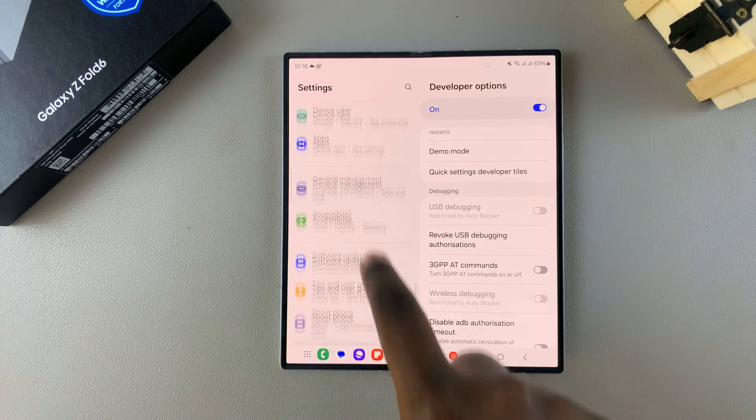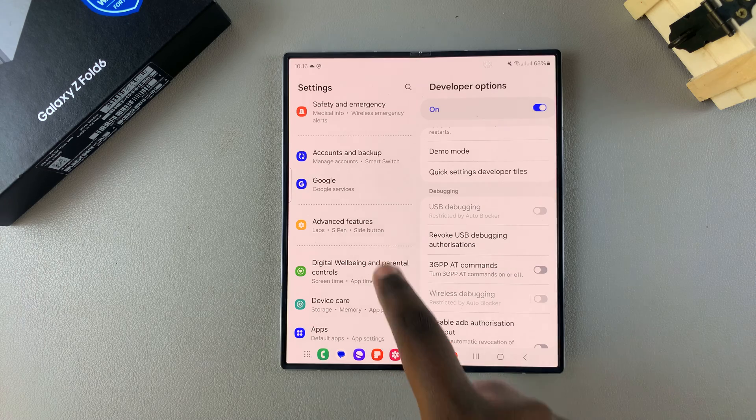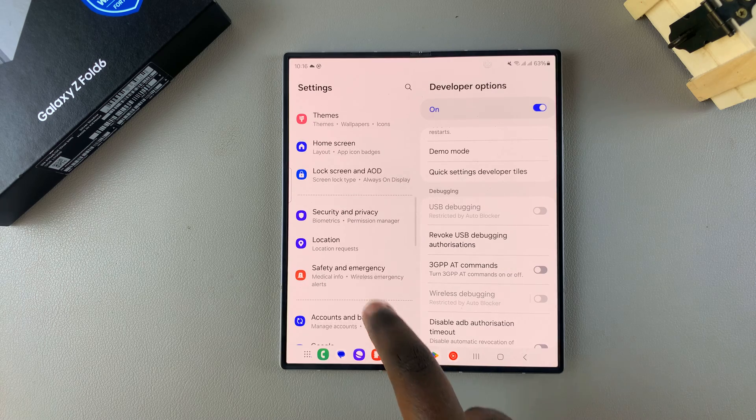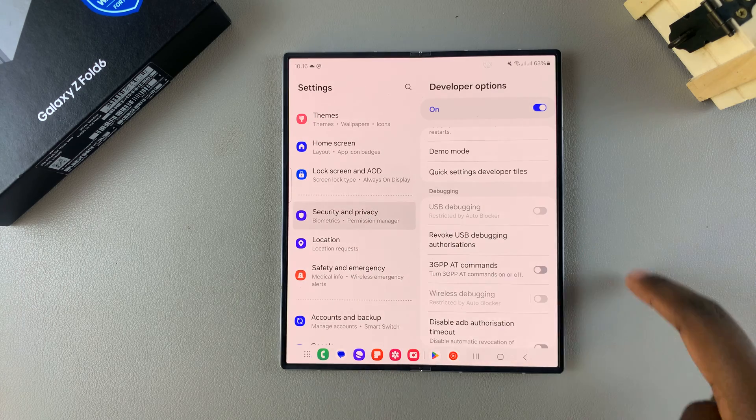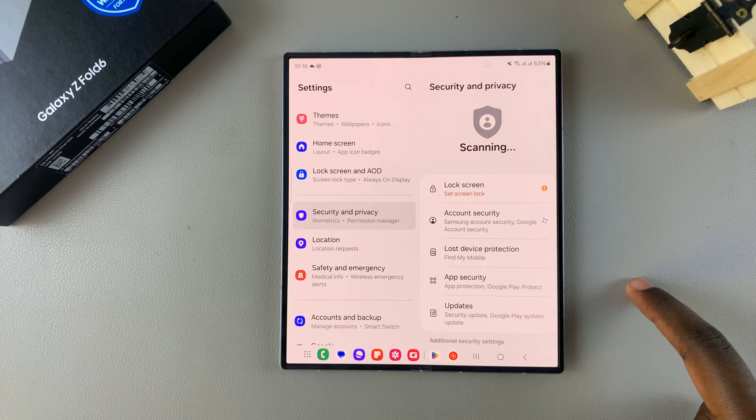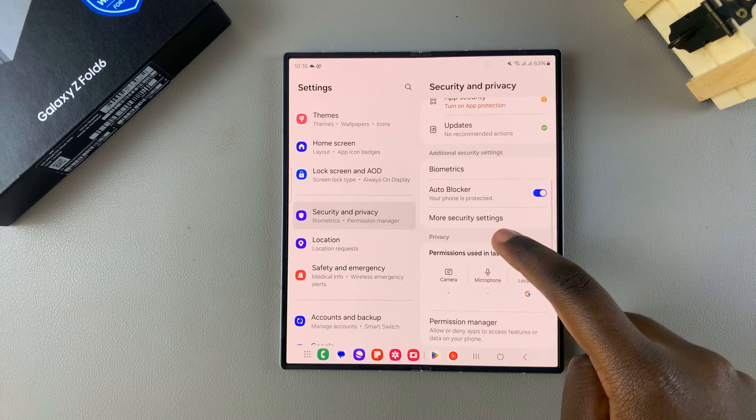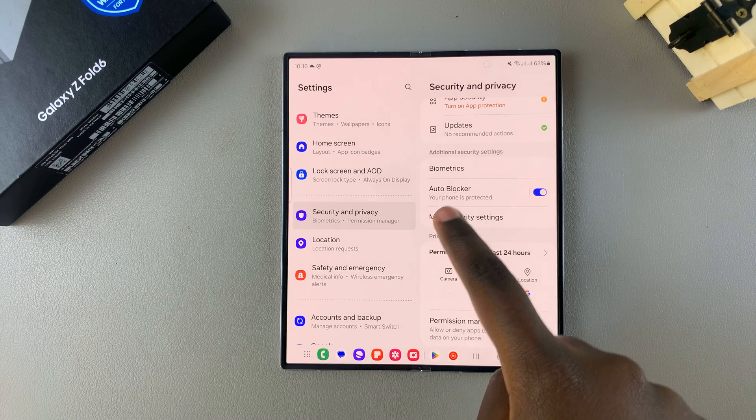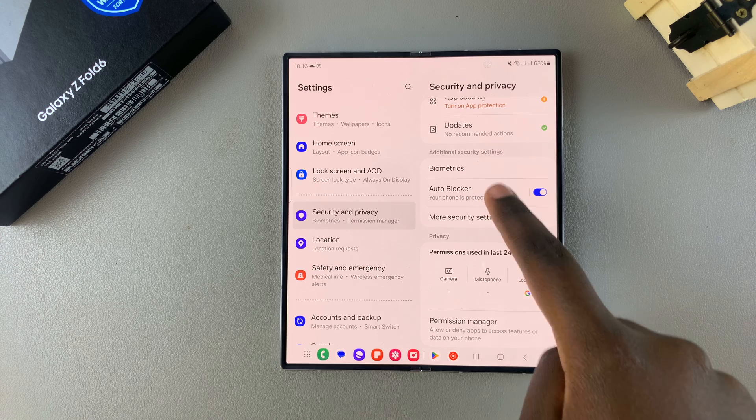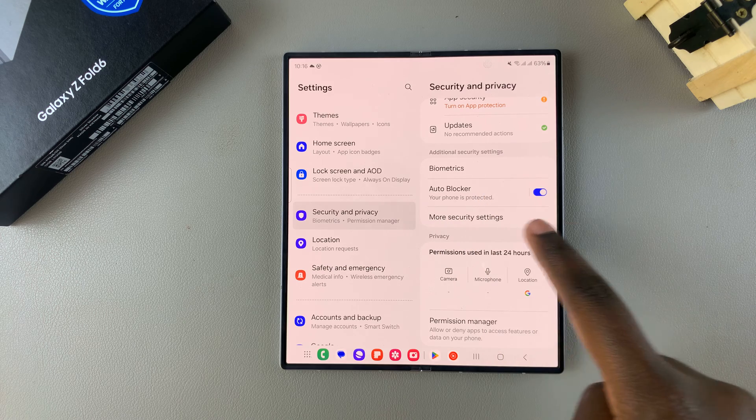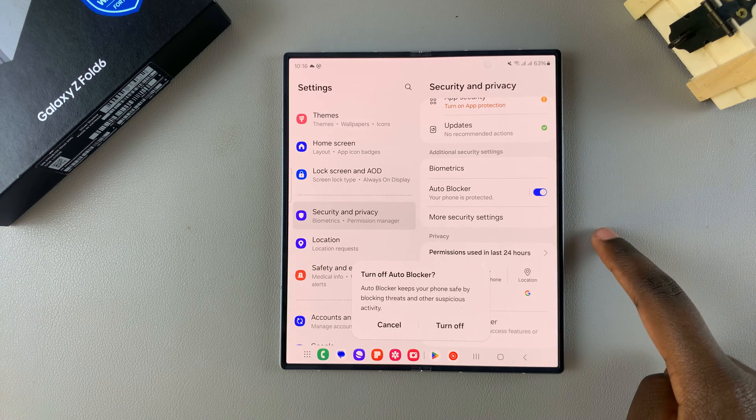To do that, go back to the main Settings menu, then scroll and select Security and Privacy. From here you want to scroll down and you should see underneath Additional Security Settings, Auto Blocker. So tap on the toggle to turn it off, then confirm your choice.